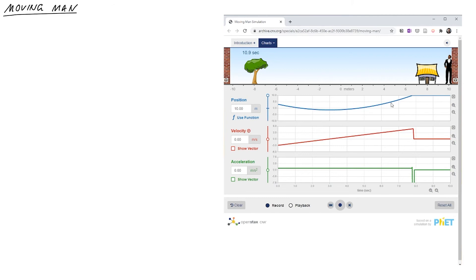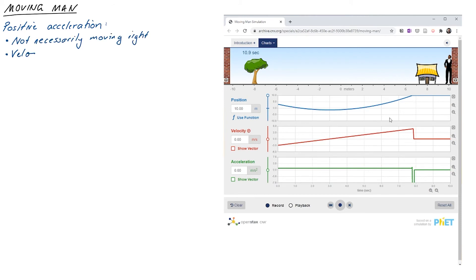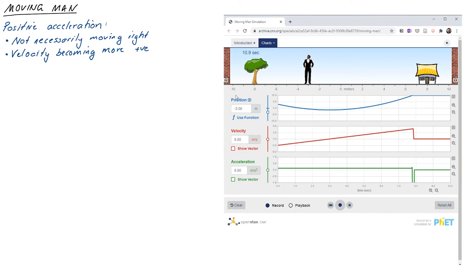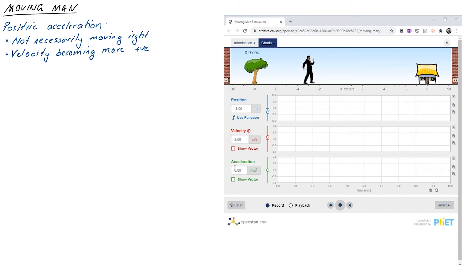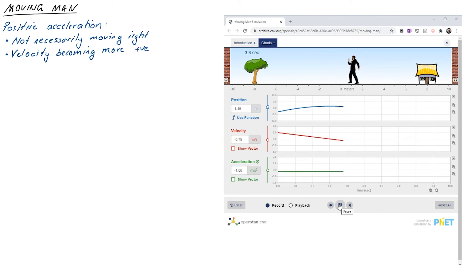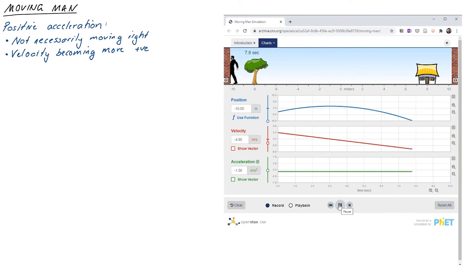A positive acceleration does not necessarily mean you are moving right. It means your velocity is increasing or becoming more positive. So starting with negative velocity you initially move left, slow down, then eventually accelerate off to the right. We can reverse the whole scenario: starting at −3 m, velocity +3 m/s, acceleration −1 m/s². The shapes are exactly the same, just reflected — it moves right, turns around, then accelerates into the left wall.